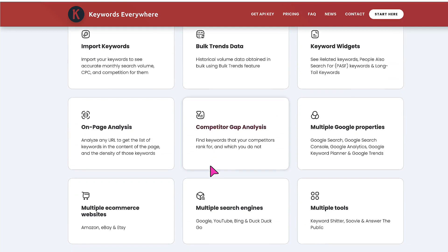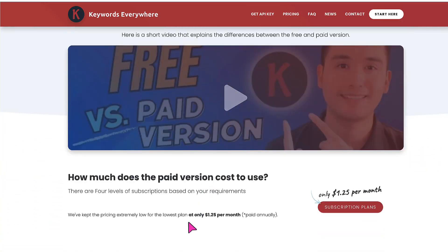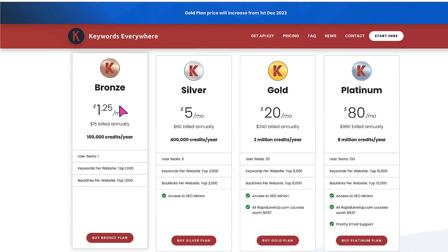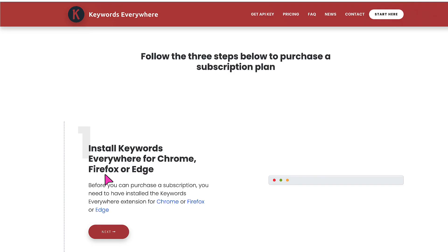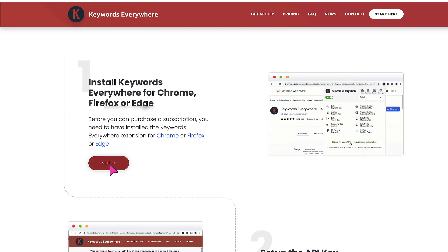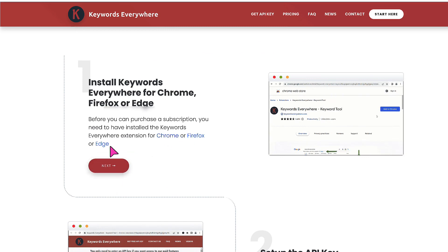Scroll down this page and you'll see that the first paid plan starts at just £1.25 per month if paid annually, which I think is a small price to pay for such valuable information. Next, you're going to click on subscription plans. Let's click on bronze to buy a bronze plan. Click next to install the extension for Chrome, Firefox or Edge.